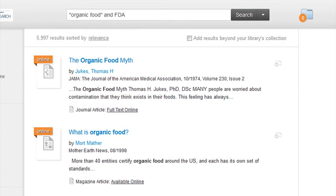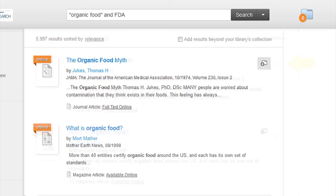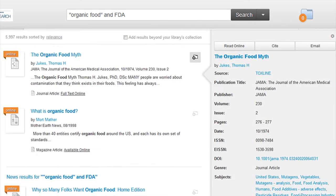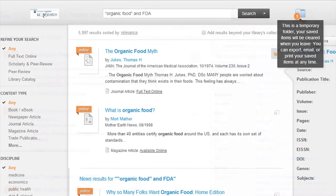On the right side of each result is a folder icon that contains a plus sign. Hovering over this icon brings up information on the resource itself. Clicking on the folder icon stores the information into a temporary internet folder for access during the session.